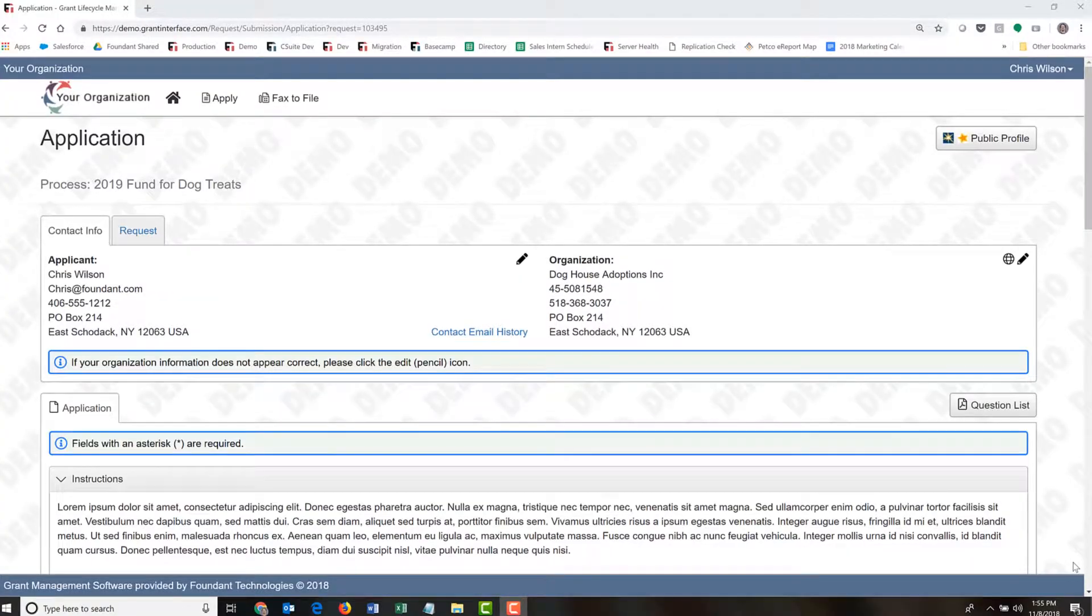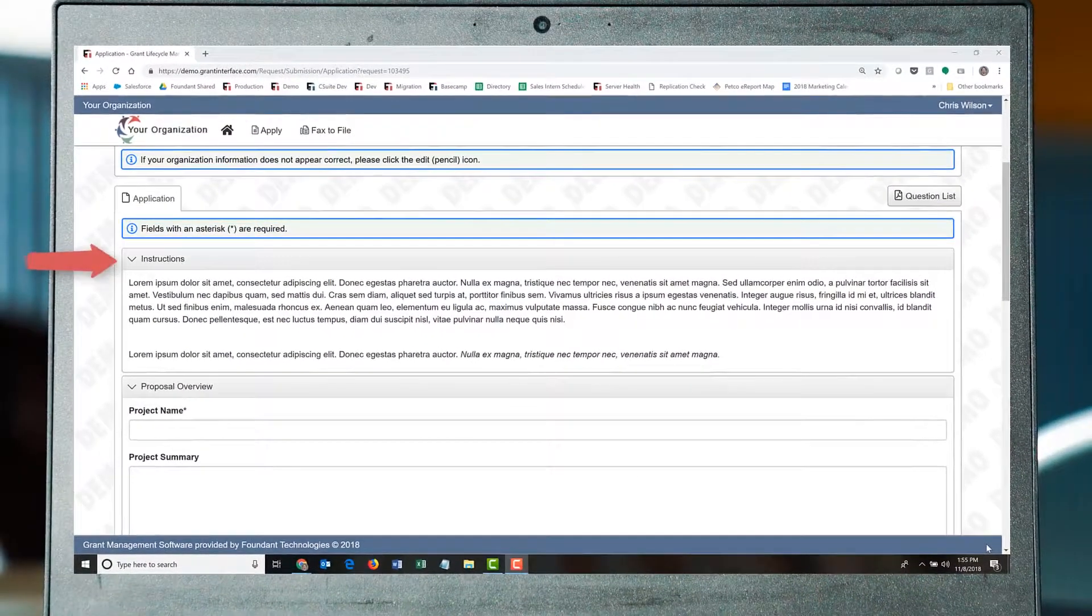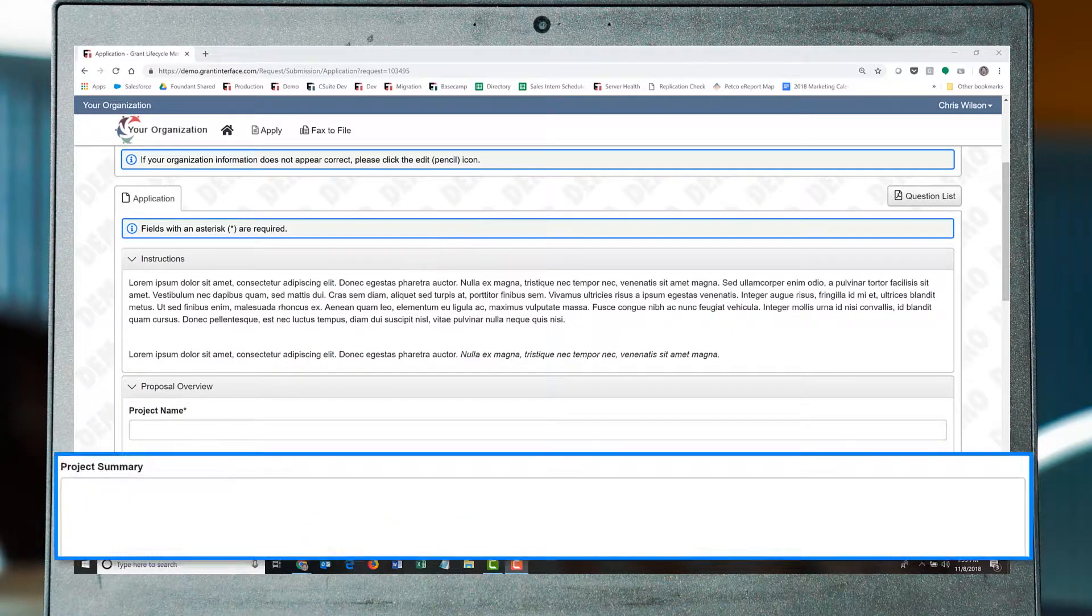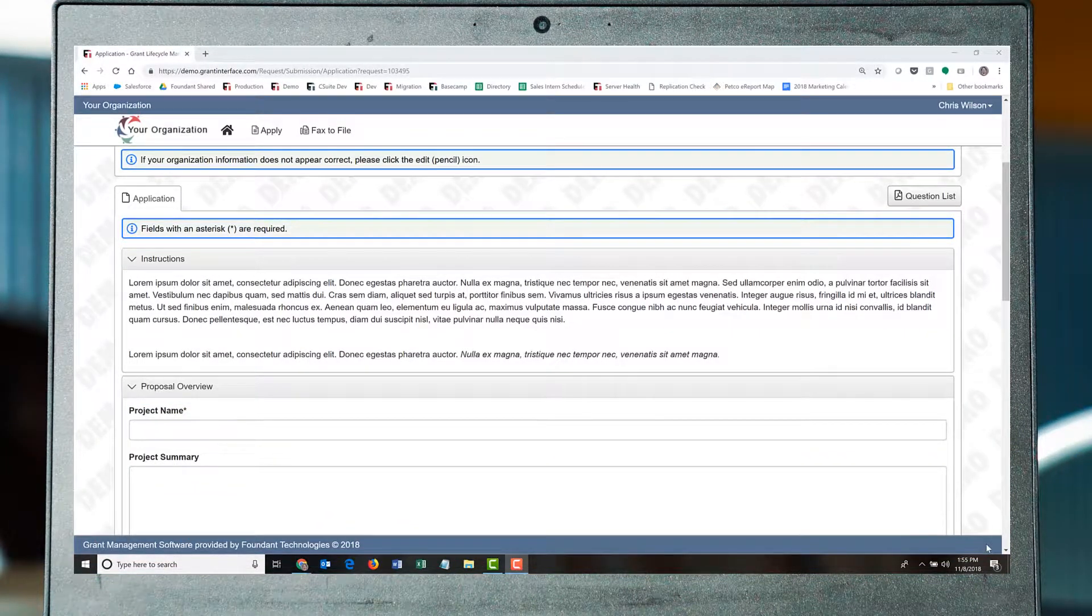The application is designed by the organization. It may include instructions and the questions the organization thinks are important to ask, either as required questions or optional ones.